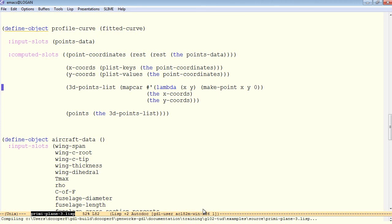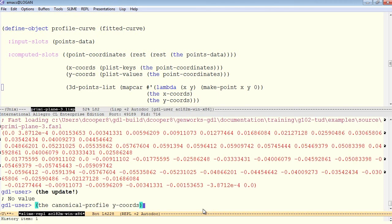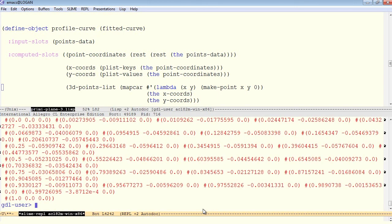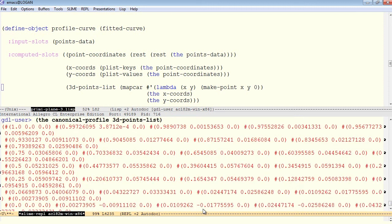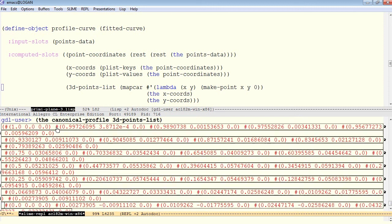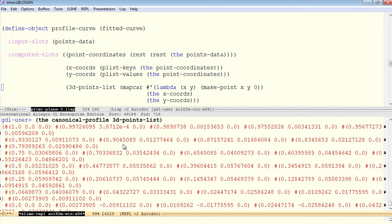Let's compile that and test it. Now we ask for the canonical profile 3D points list. And we have a list of 3D points. 3D points are printed starting with the hash mark. That's the standard way of printing a vector and list. So you can see there's a 3D point, there's the next 3D point, and so on.